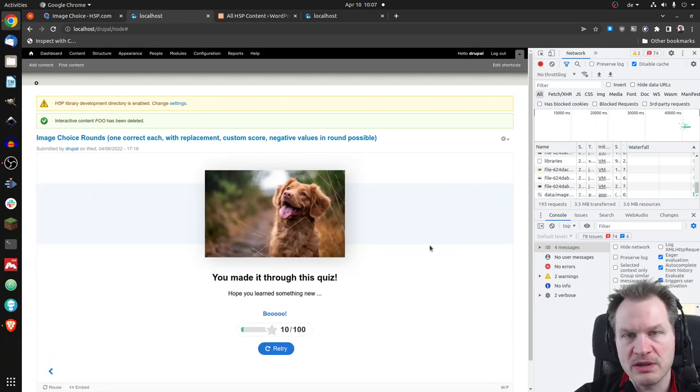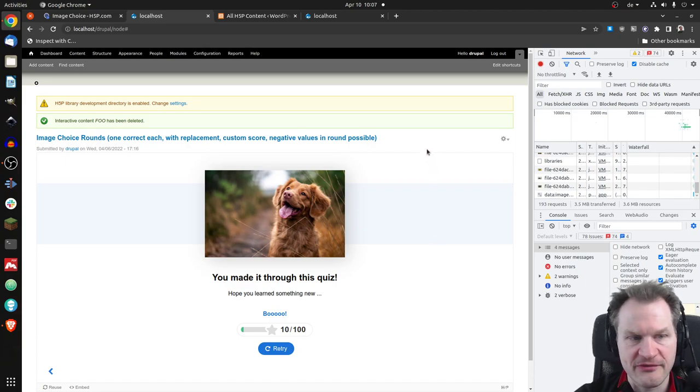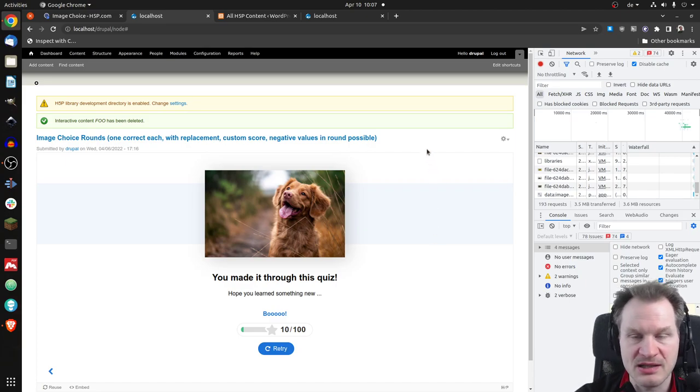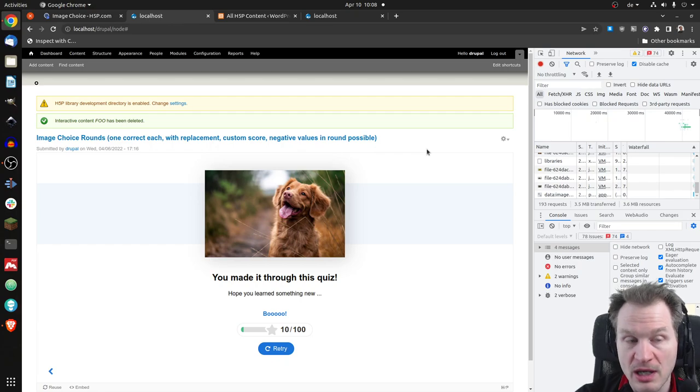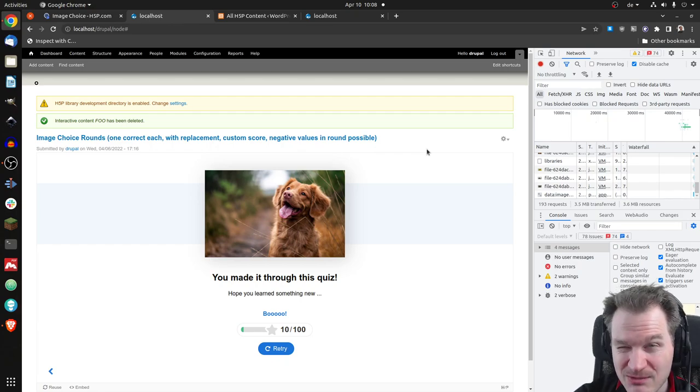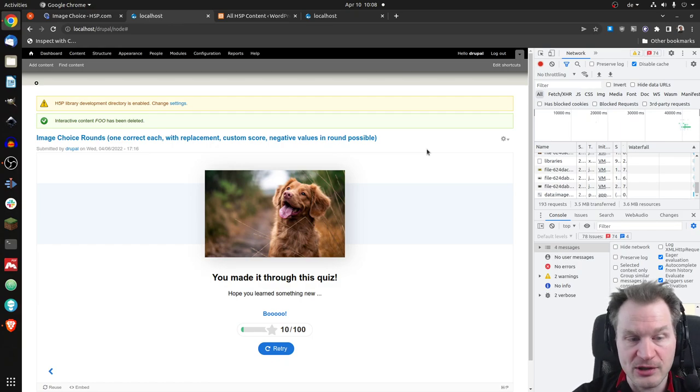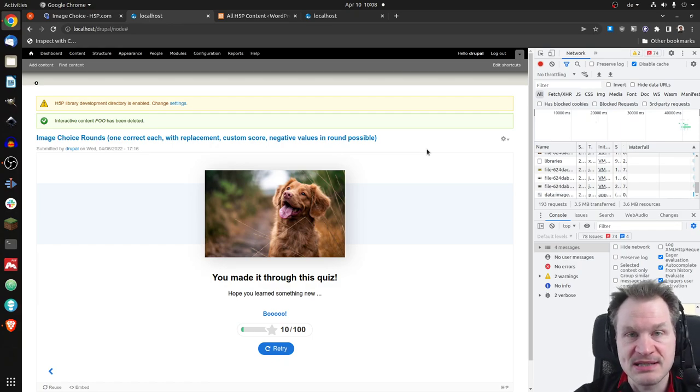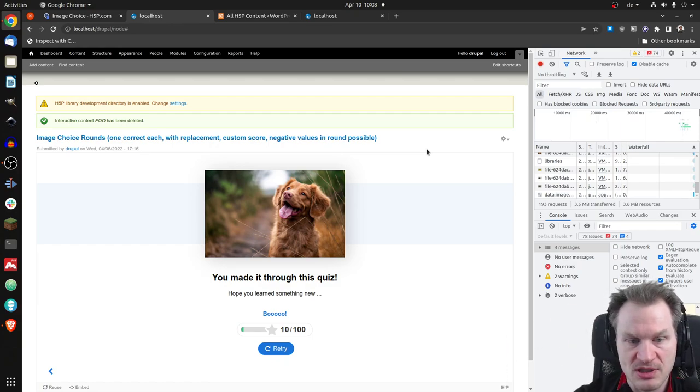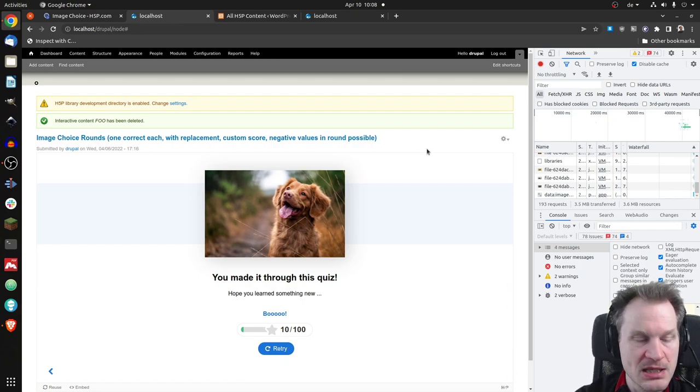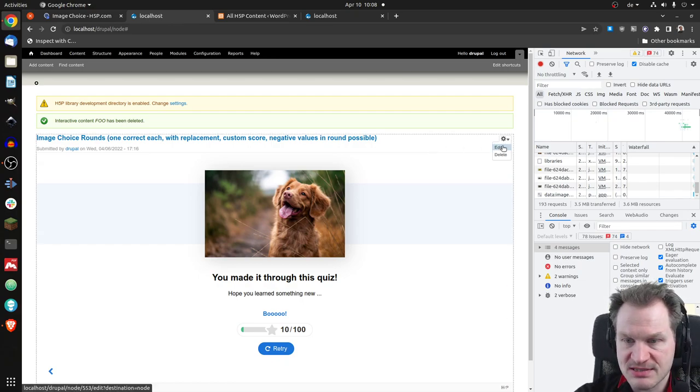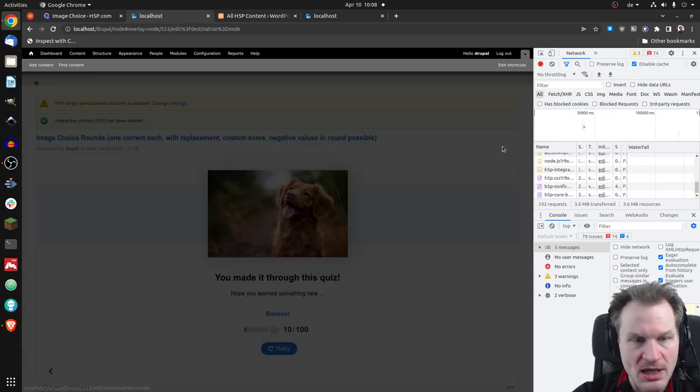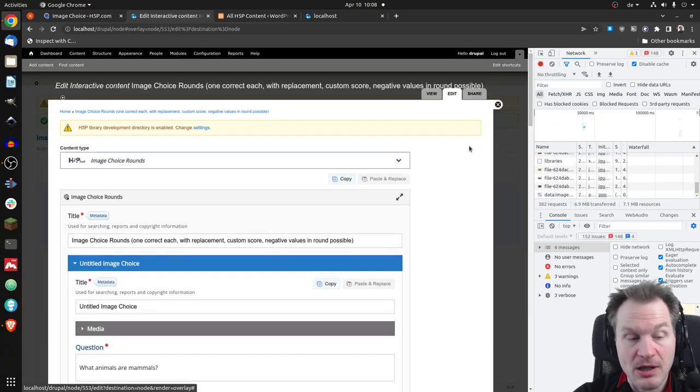But you will see that the settings are very different. This was not three multiple choice or Image Choice questions that I have added. It was just one Image Choice question that I configured. And actually, it's not patching Image Choice. It's creating a wrapper around Image Choice. Image Choice can be updated freely, and you can still have all the extra options.